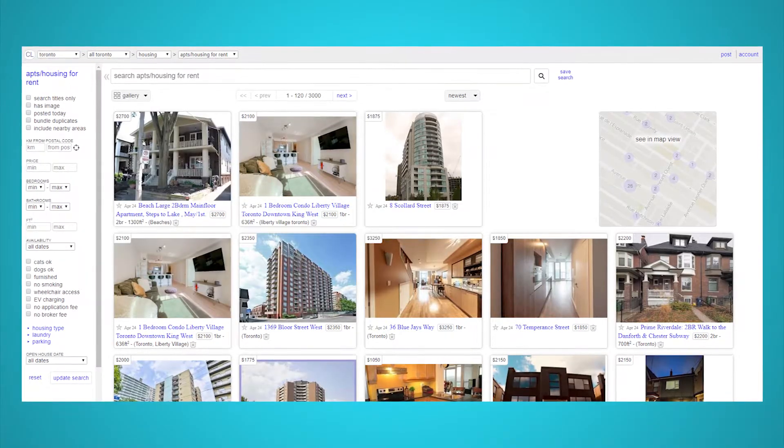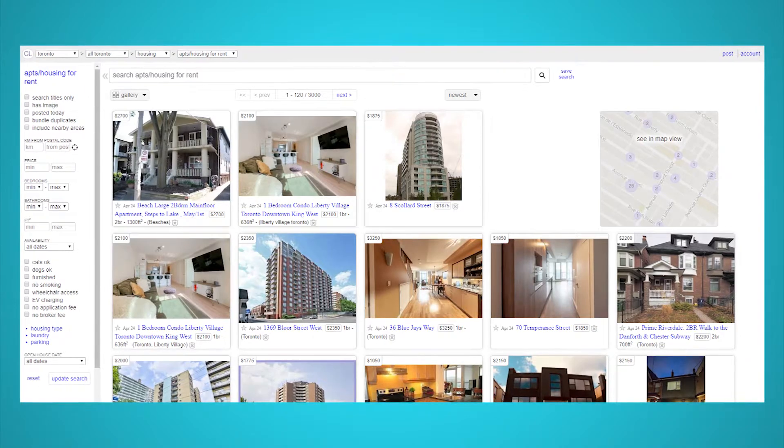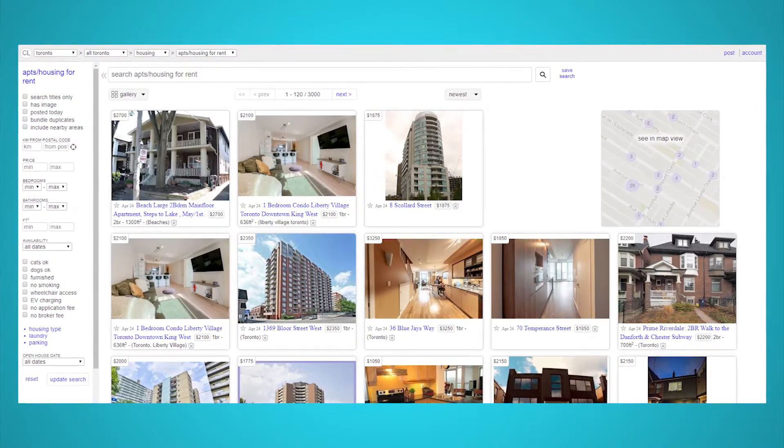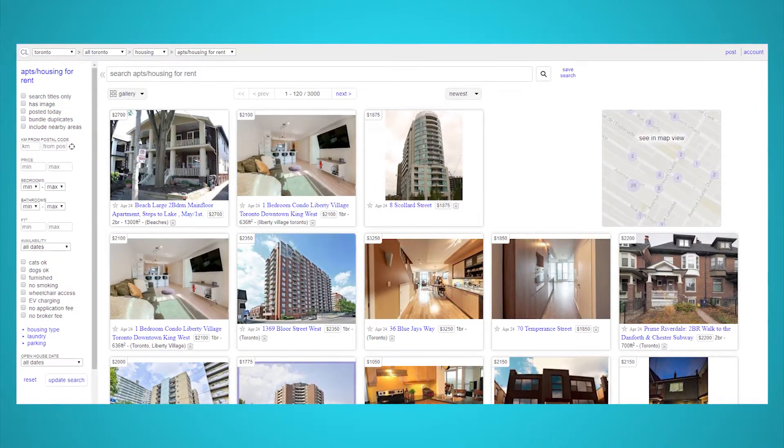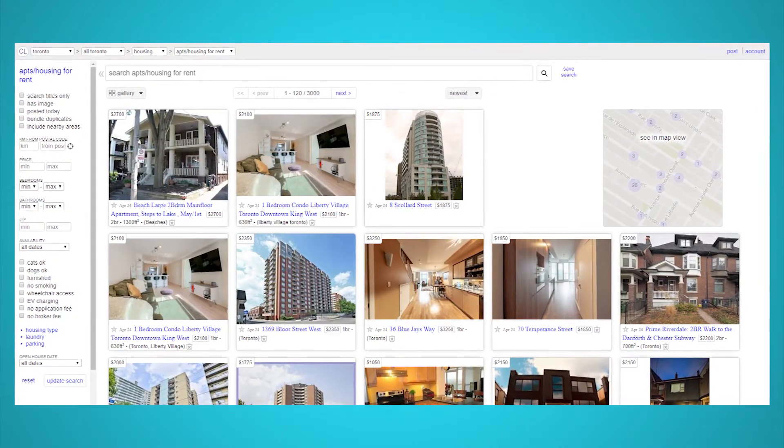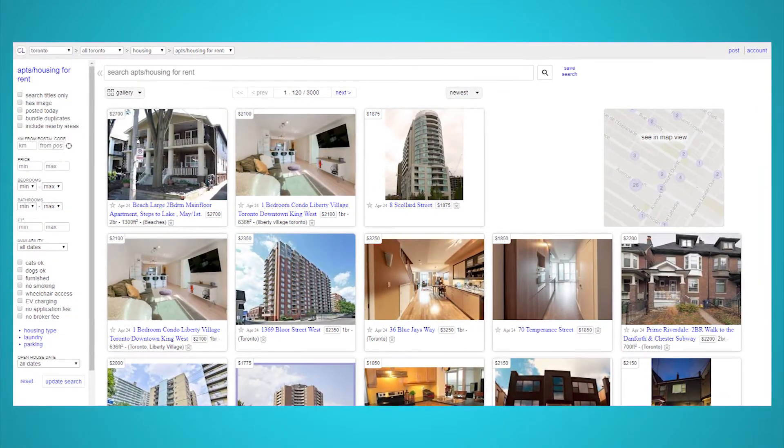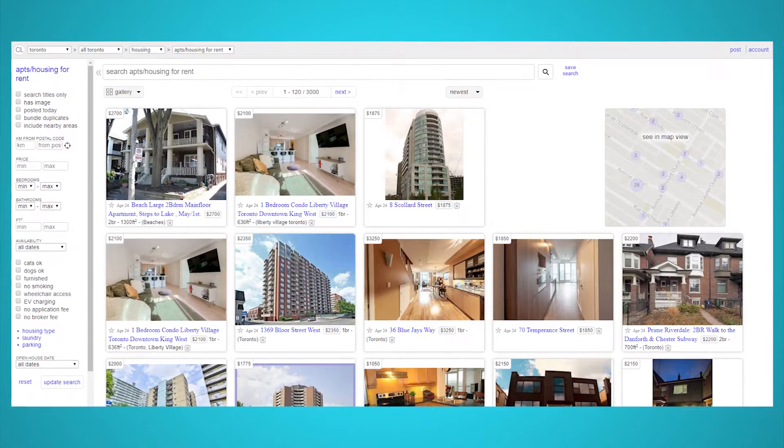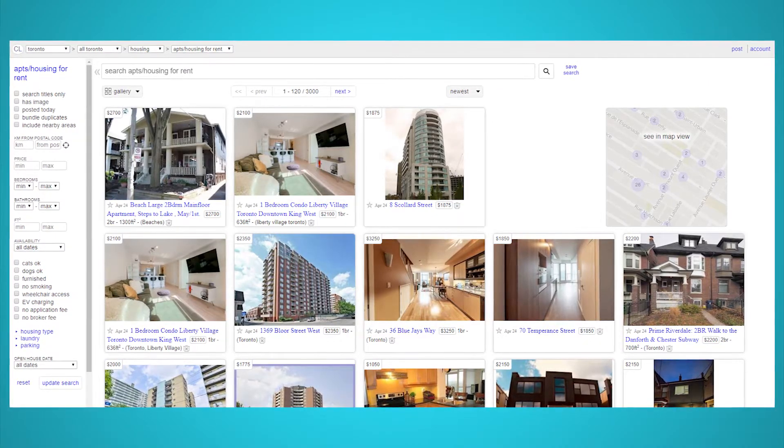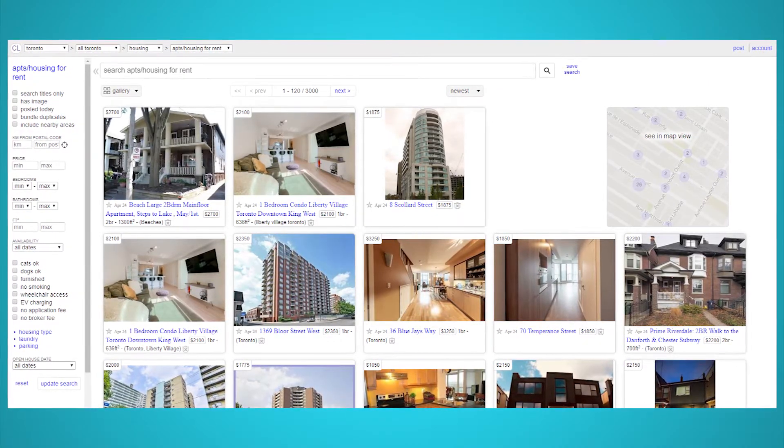In this case, we will scrape the rent housing results in Toronto. In this scenario, this information can be used for apartment hunting or for analysis of the current rental market.